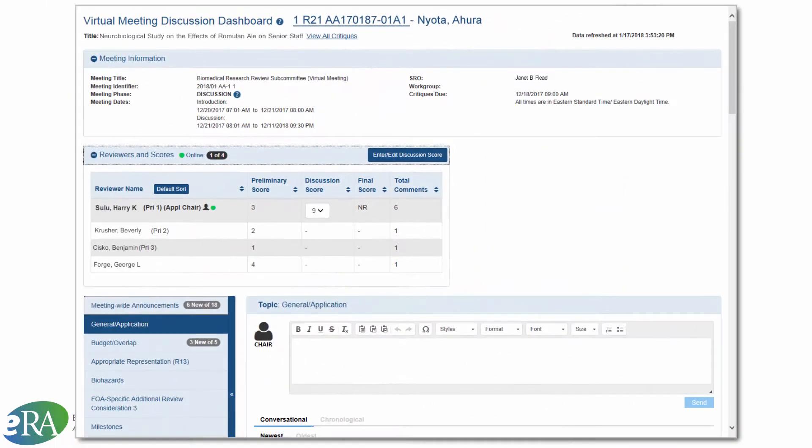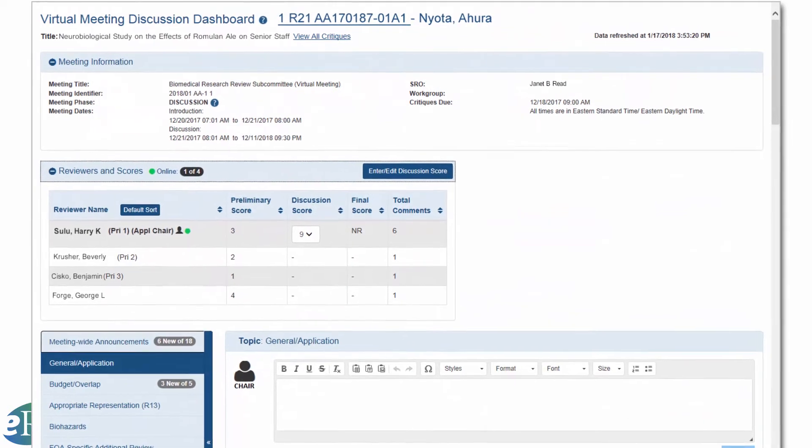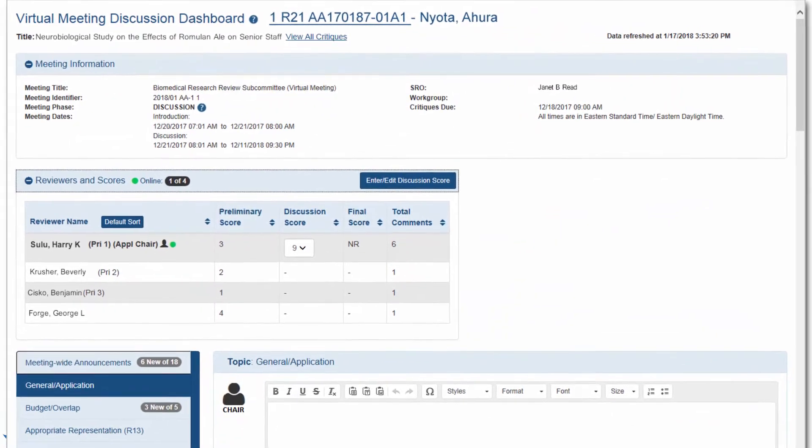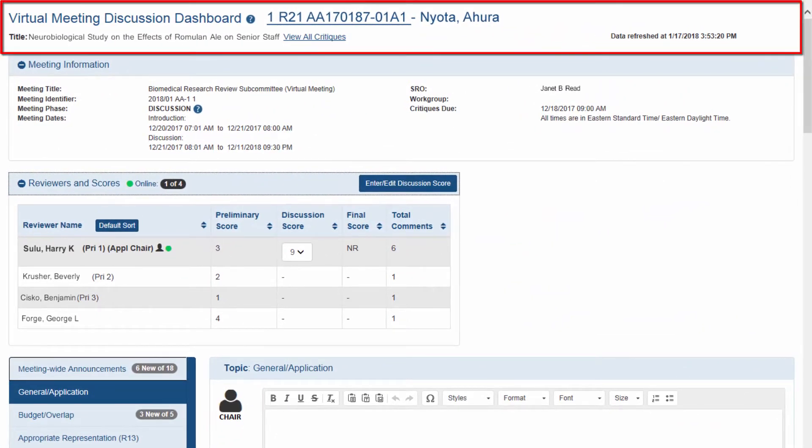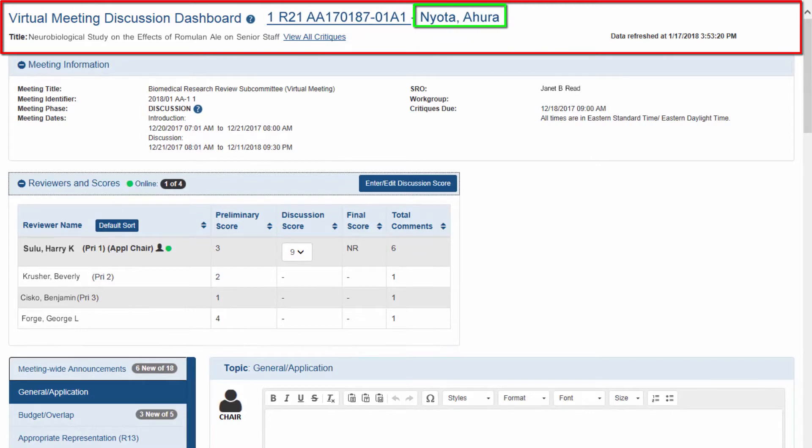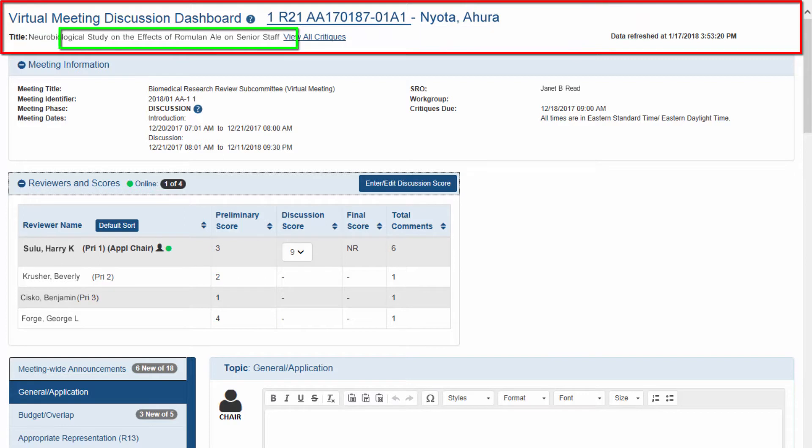The Discussion Dashboard has the following information laid out in four sections. The header includes the application number, PI name, date and time the screen was last refreshed, application title, and links to view critiques.